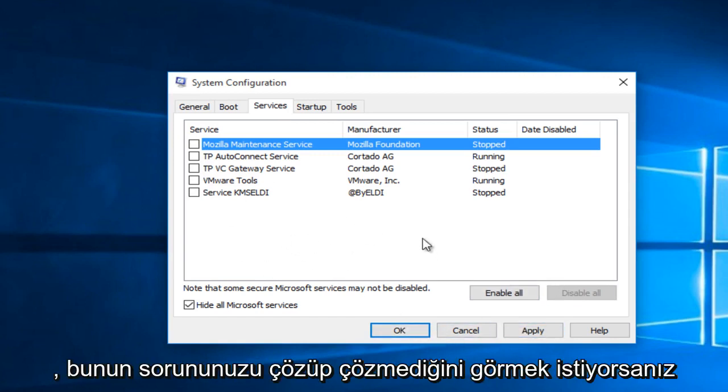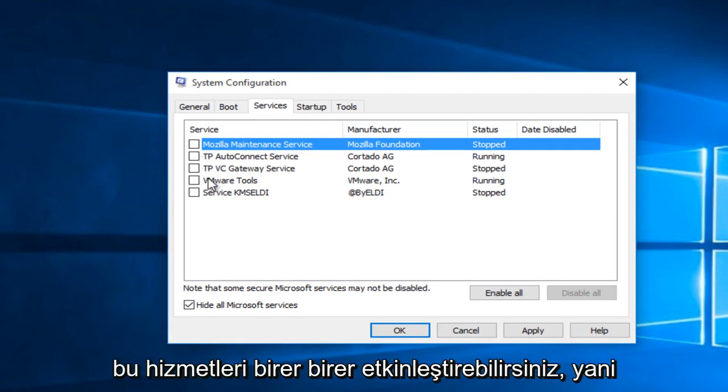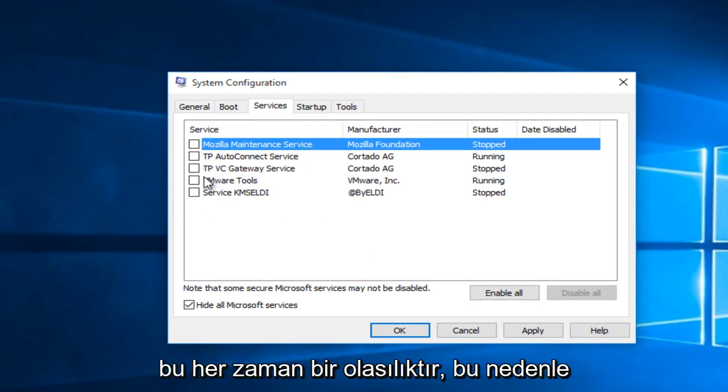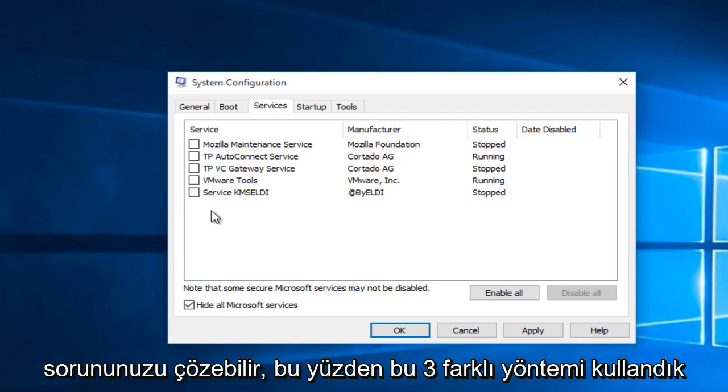If you wanted to see if that fixed your issue, you could just enable these services one at a time. I mean, that's always a possibility. So that might be able to get down to your problem.